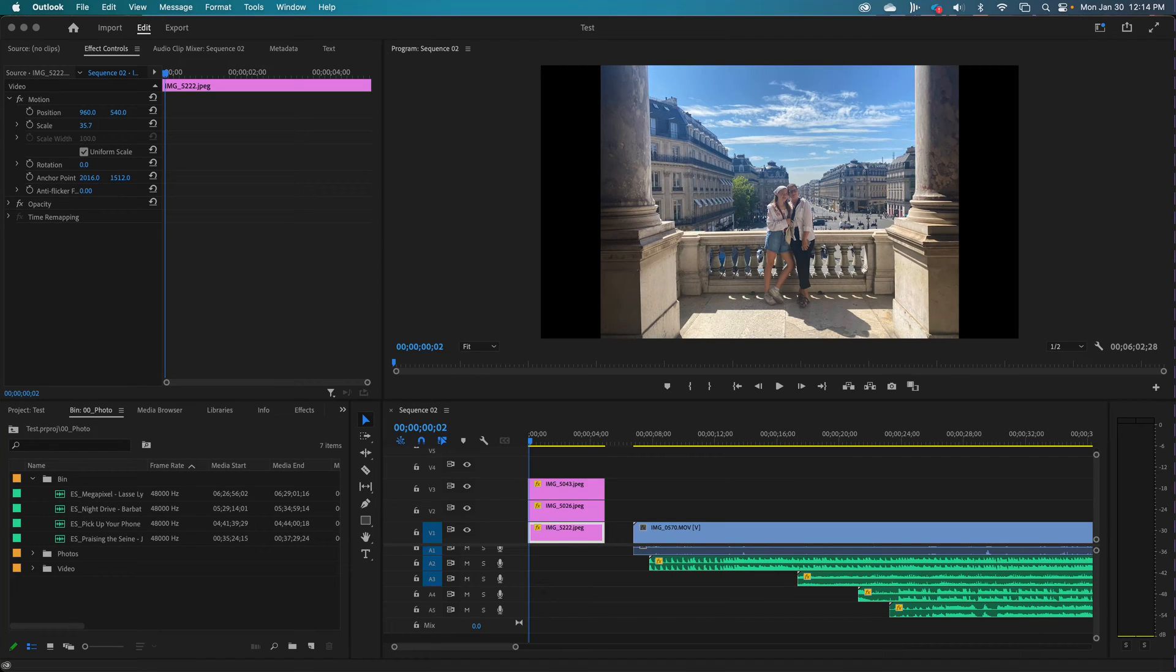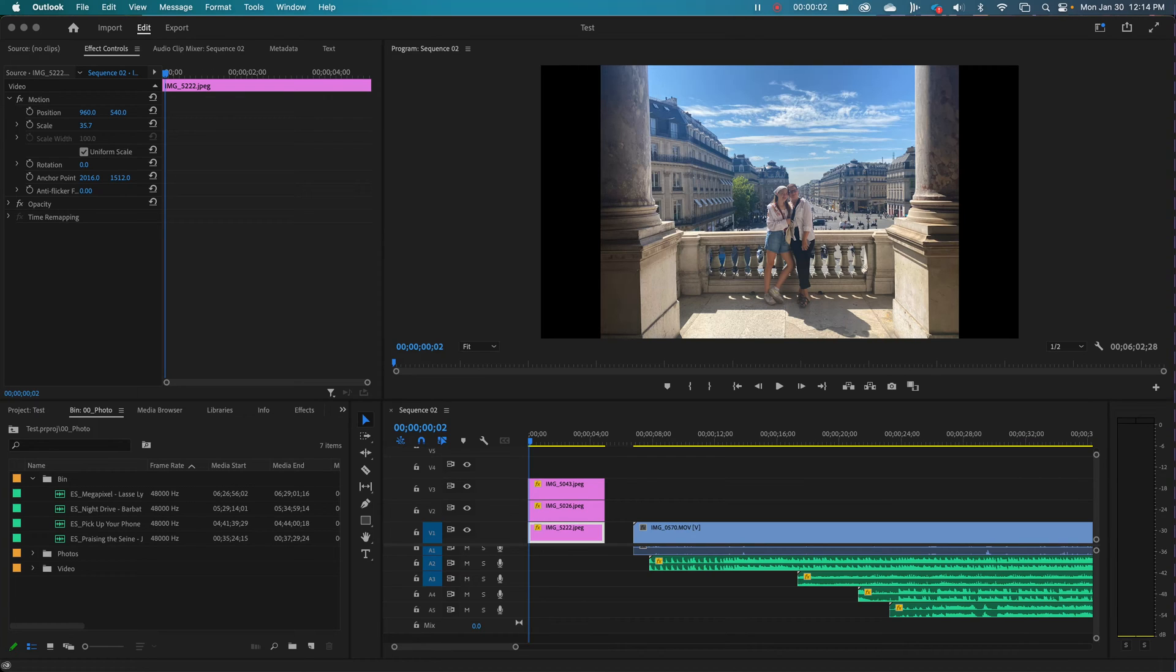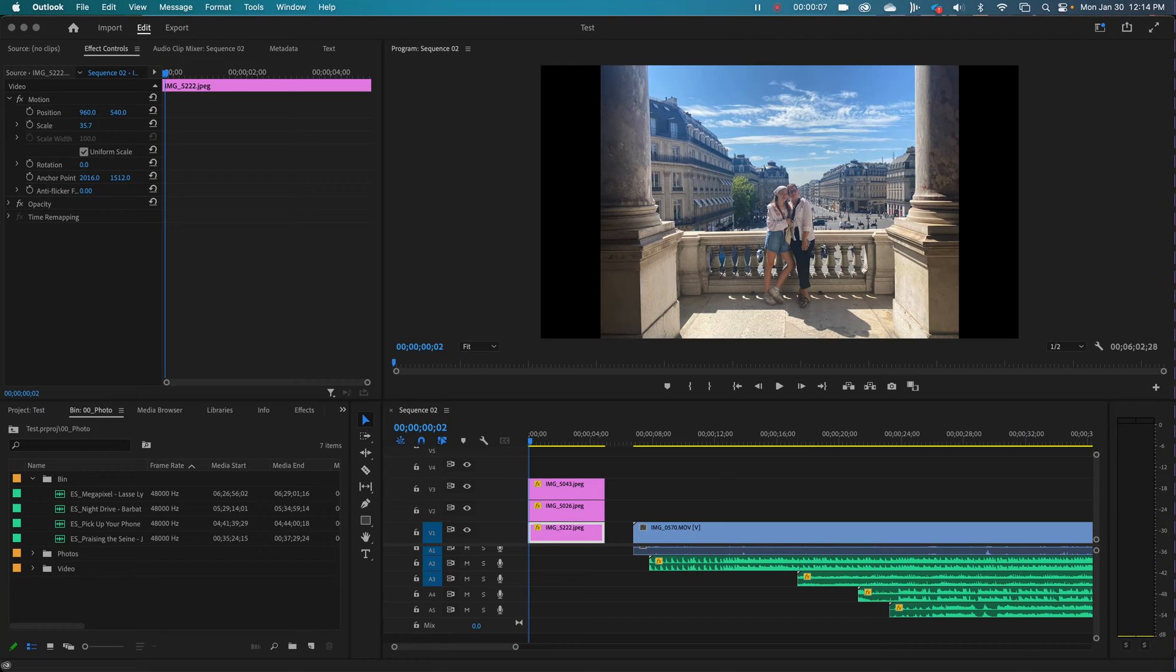Mike Wittig here with a lesson on layers in Adobe Premiere. So what we have here is a sequence with three photos stacked on top of each other, a video clip and also several audio clips.